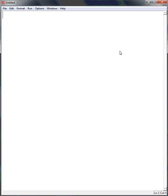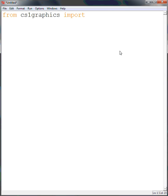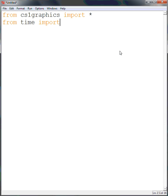To draw our objects and to move them, we need to first import the CS1 Graphics Library, and we need to import everything. And then also need to import the Time Library, and by doing this, that will allow us to use the Wait and the Sleep functions.